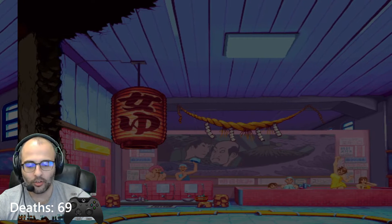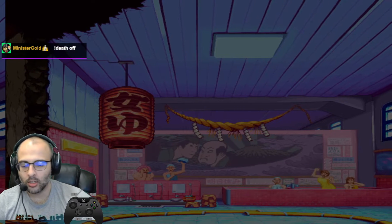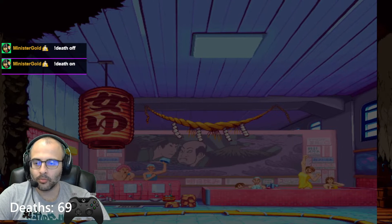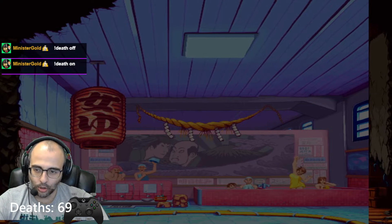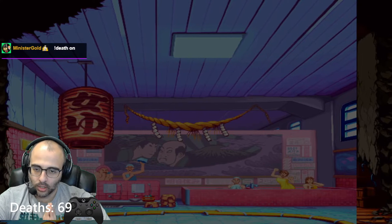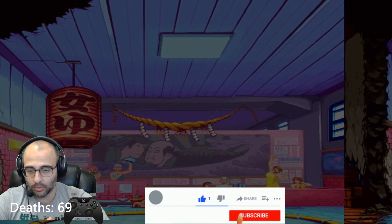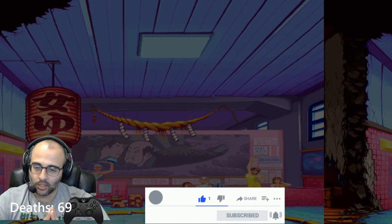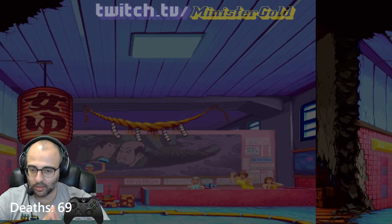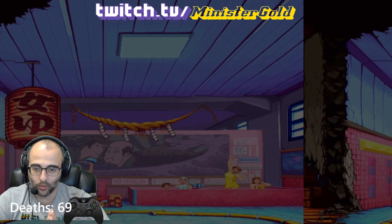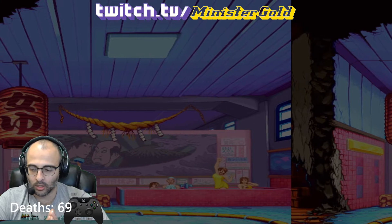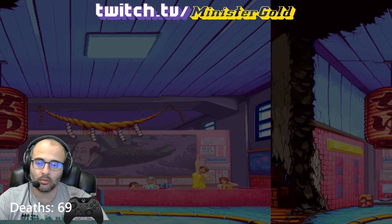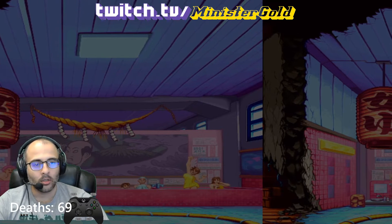Death off hides the death counter, and death on shows the death counter. Those are the things I'm going to show you today. If you find this video useful, please give me a like and subscribe for more videos like these. If you'd like to chat and hang out while I play video games, follow me on Twitch.tv slash Minister Gold.